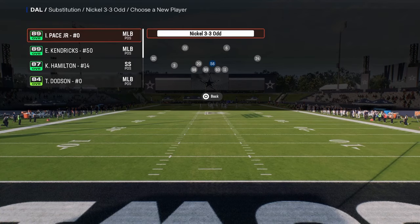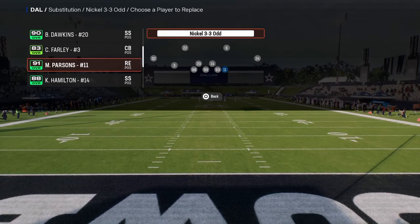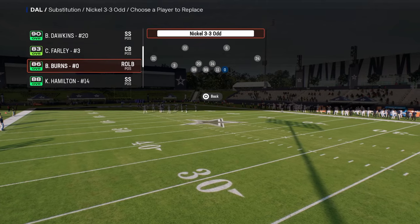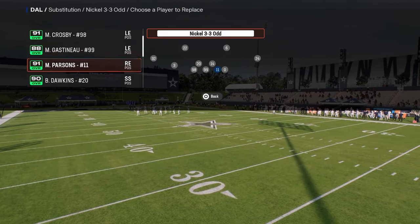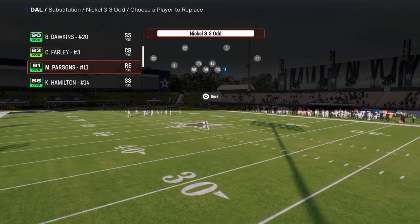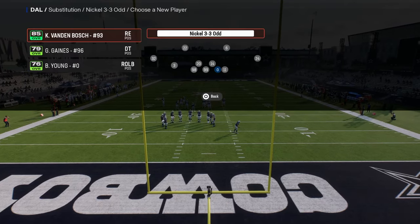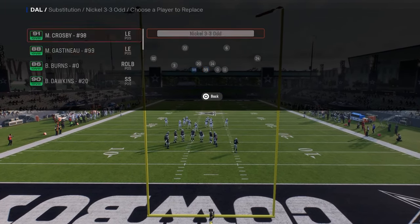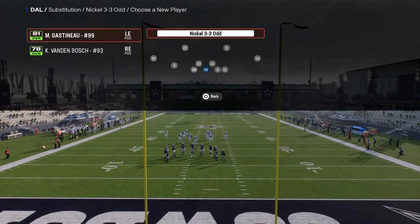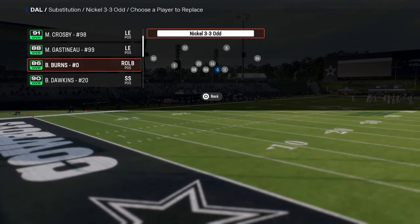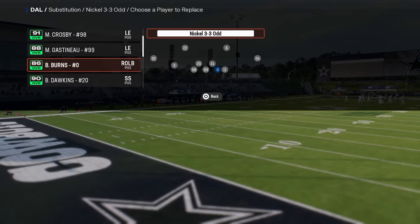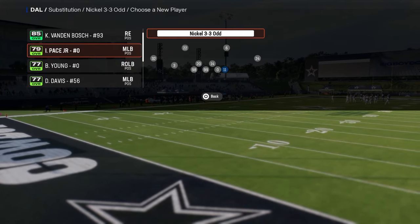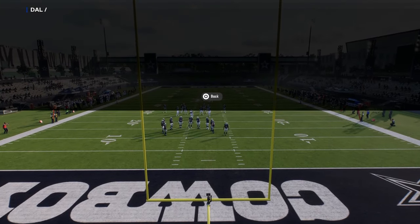Also, make sure that you sub out and sub back in the players where you want them to be. I really want Micah Parsons to be out here, so I'm going to sub him in. We got Crosby here, we'll put Gaston out here, and then we'll put Burns here. You could put a middle linebacker — we'll put Ivan Pace out here, and then we'll put Parsons here.